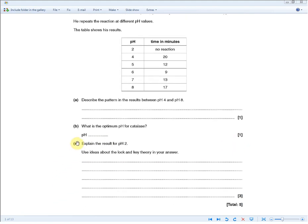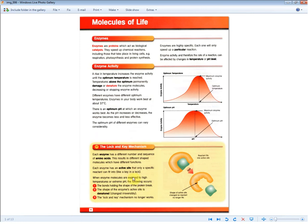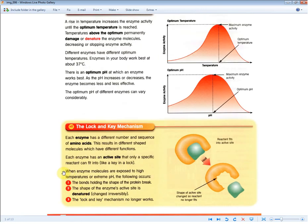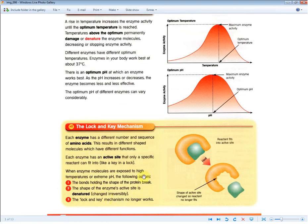Explain the results for pH 2 using ideas about the lock and key theory — for three marks. You need to write: when enzyme molecules are exposed to extreme pH, the bonds holding the shape of the protein break; the shape of the enzyme's active site is denatured; and the lock and key mechanism no longer works. This time they're giving three marks for this answer, showing just how important understanding this section is. Commit it to memory.